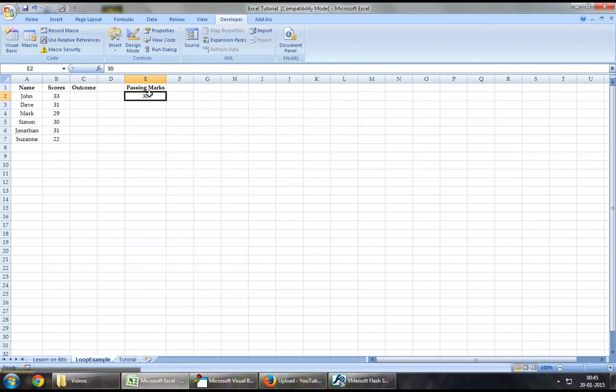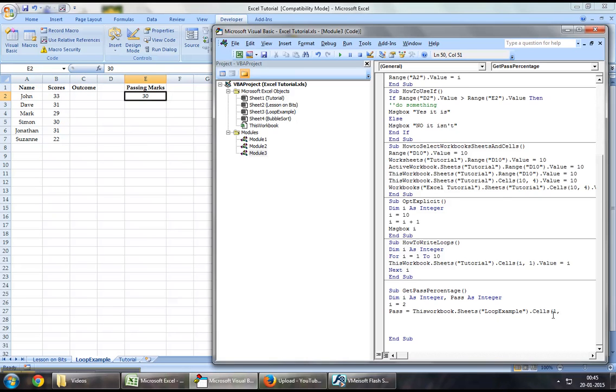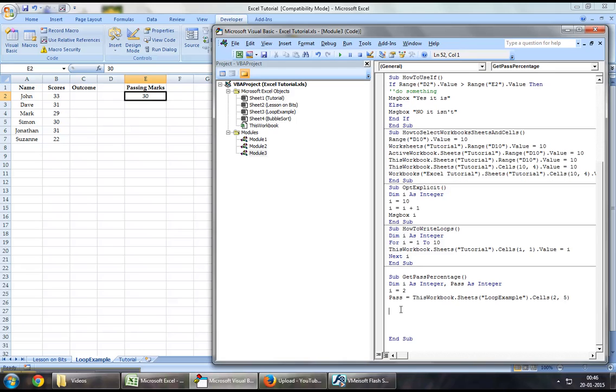Let's set myPass equal to ThisWorkbook.Sheets("Loop Example").Cells with row number 2 and column number 5, which will be our pass value of 30.